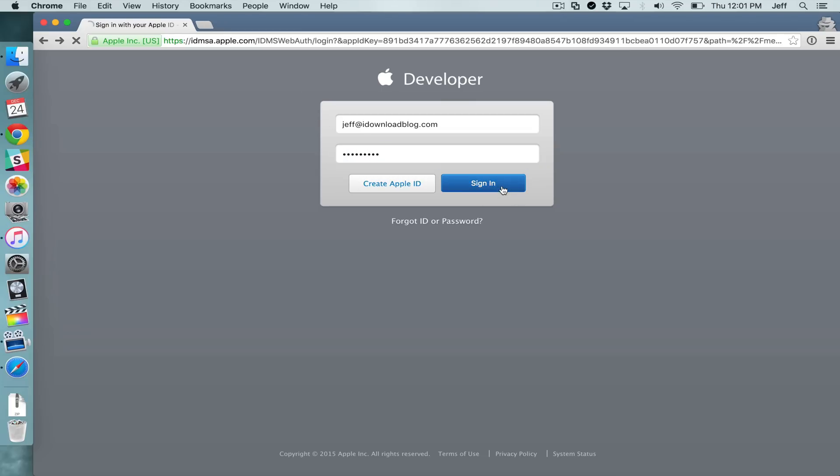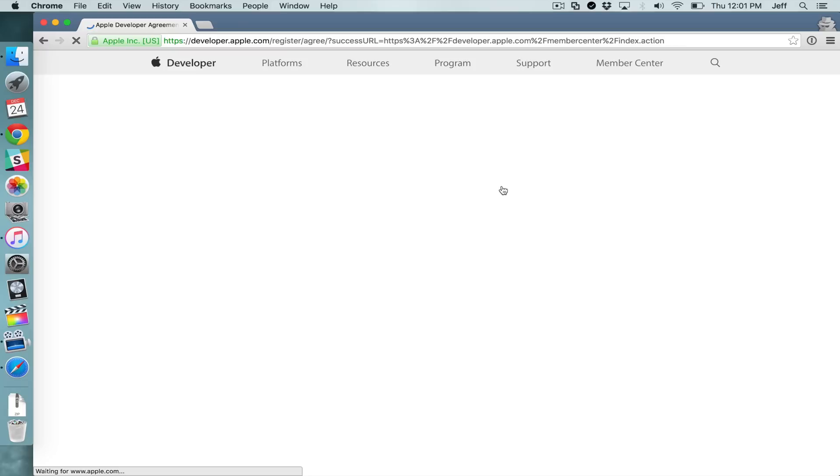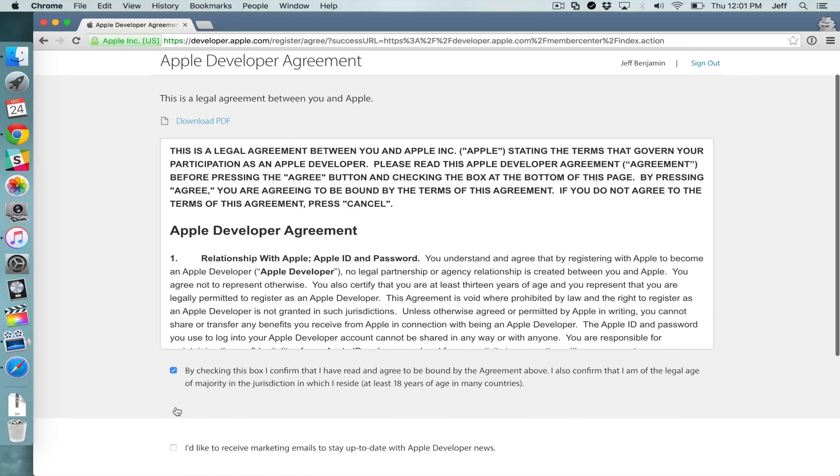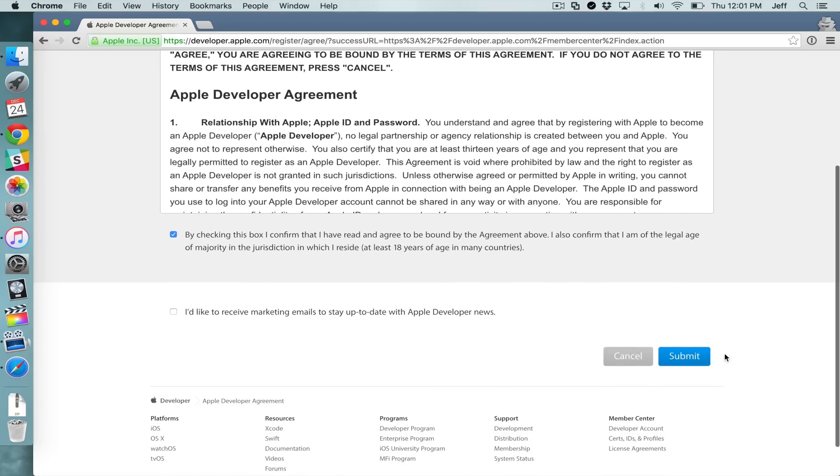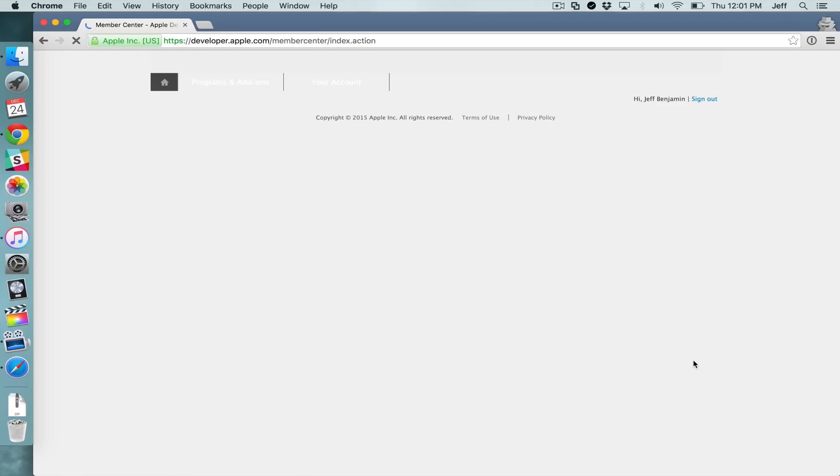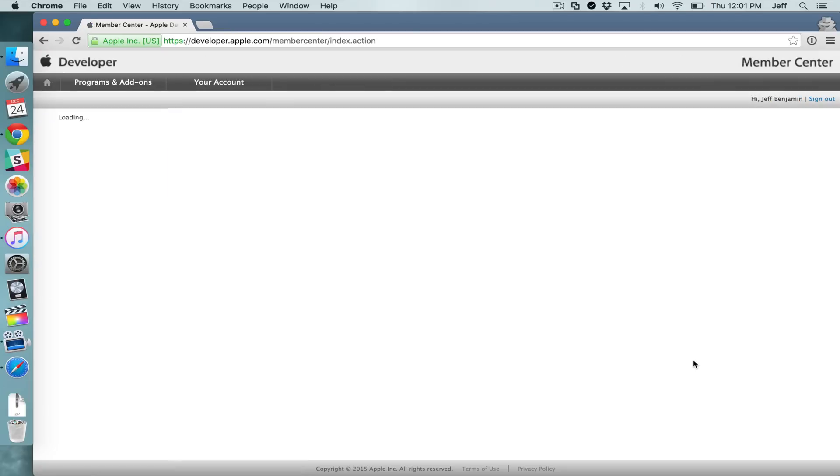just log in with that newly created Apple ID, click sign in and then you go through the Apple developer agreement again. So you just want to click this little checkmark box, click submit and once you click submit,